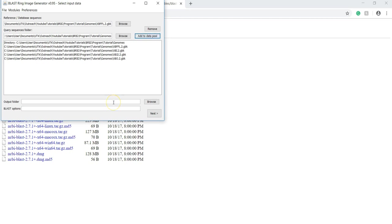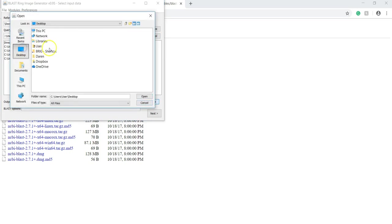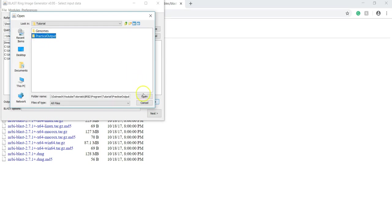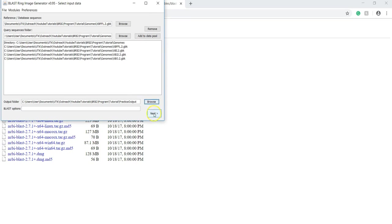The last thing you have to do in this window is to set an output folder. For every analysis that you do, I recommend using a new output folder. So, output folder, go to Program, and then this will be my output folder, Practice Output Folder.